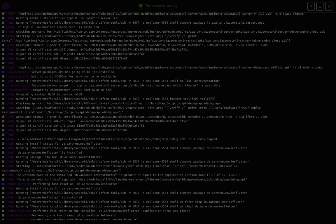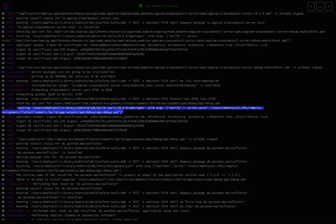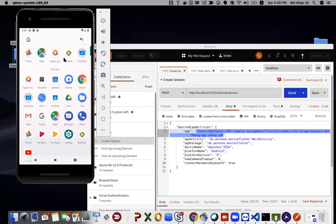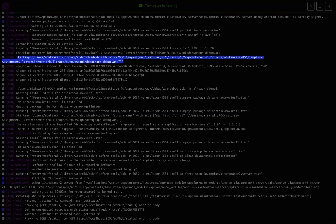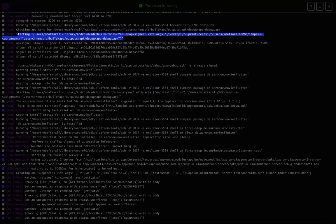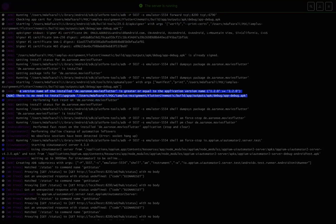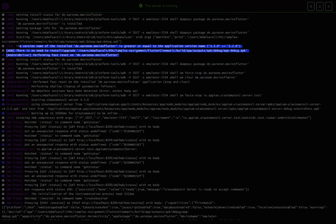Using an ADB command, with the emulator device name, it forwards port 8200 to TCP 6790. Once that port forwarding happens, your app will be installed and opened on the device. Then it checks the app activity and app package and using ADB commands, opens your app. That's how the entire flow works.